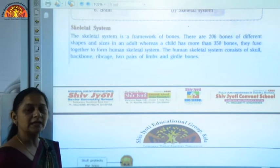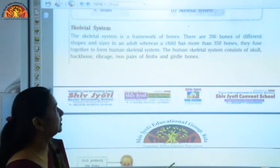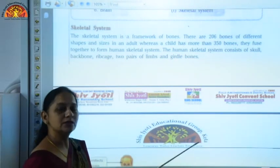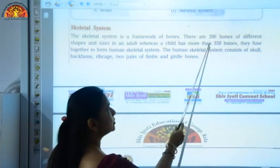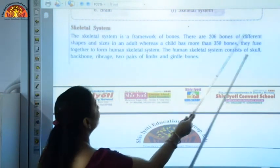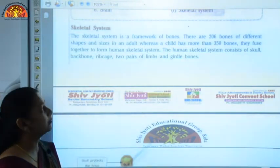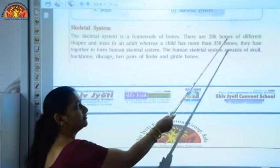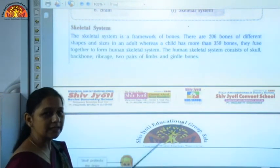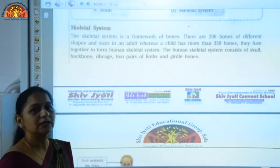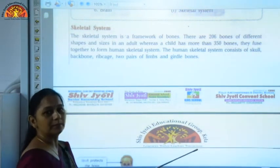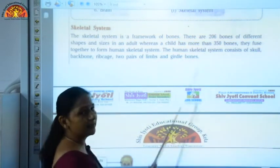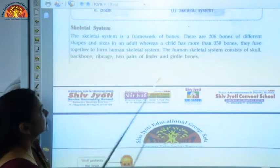The skeletal system is a framework of bones which gives shape and support to our body. In all, there are 206 bones of different shapes and sizes in our body. Usually a normal child has 350 bones, but as the child grows these bones fuse together and the total bones in an adult body are 206.